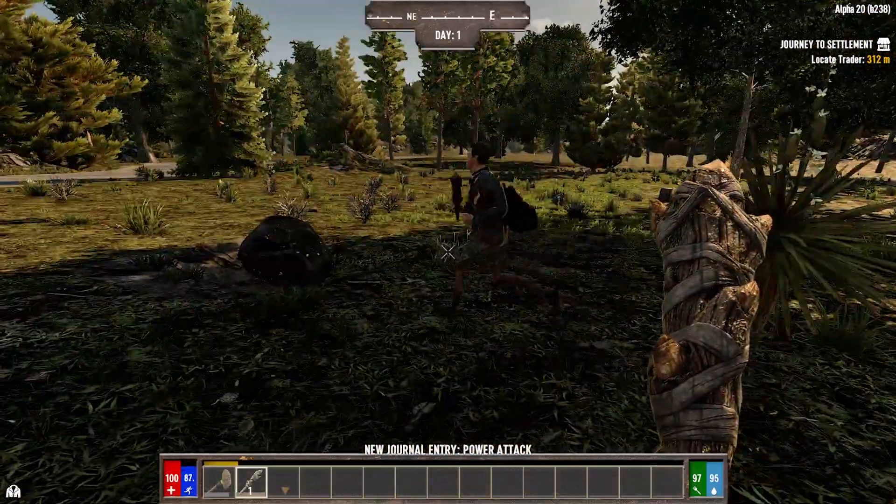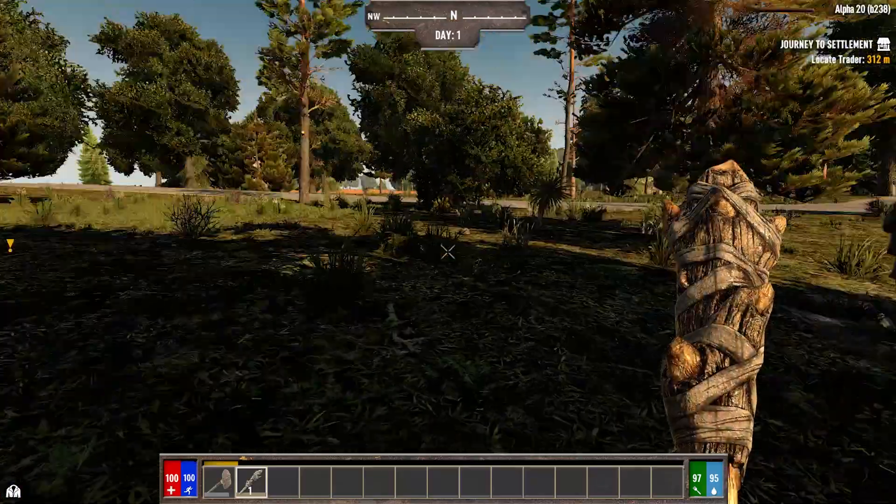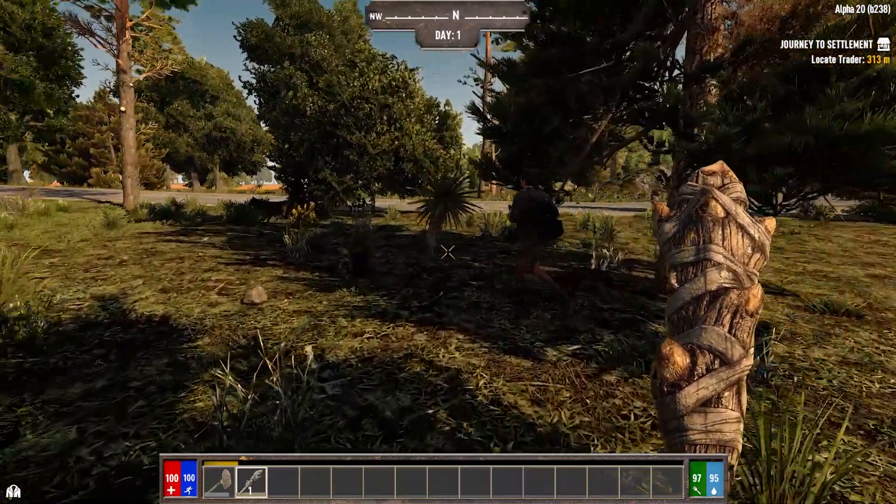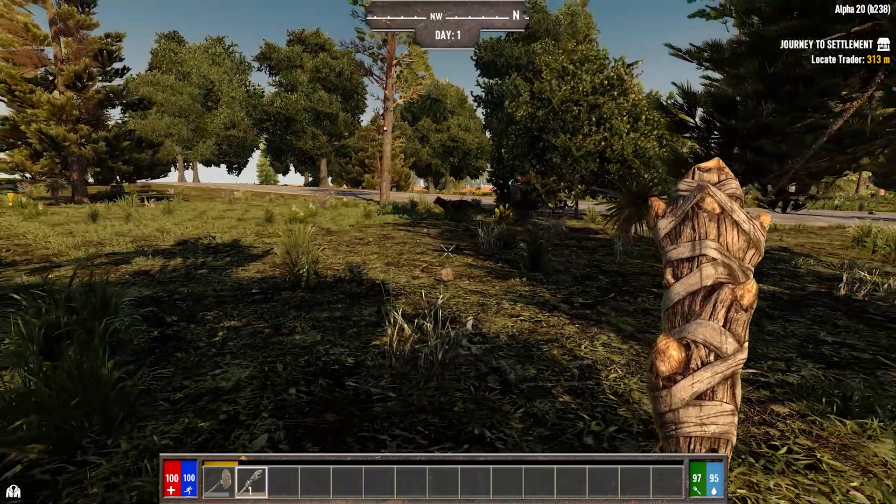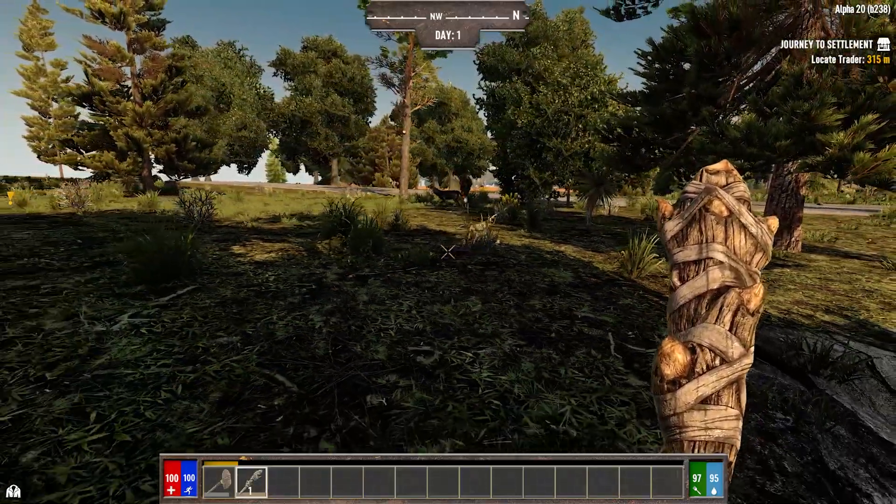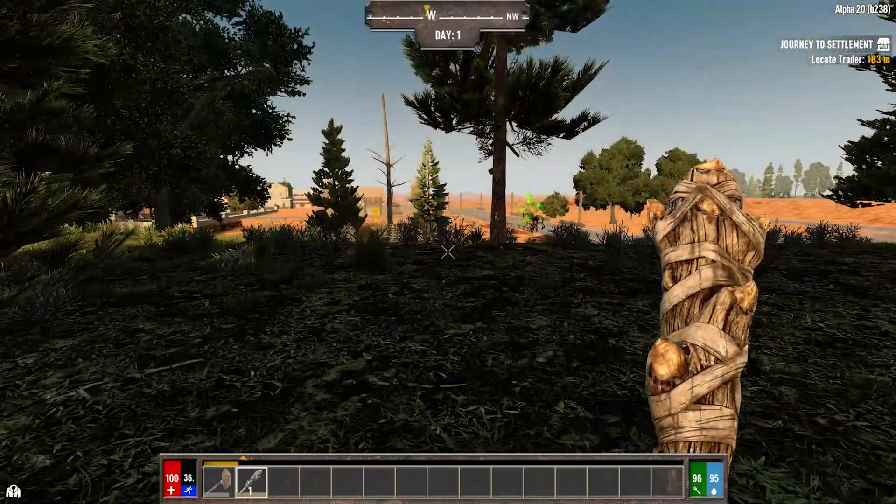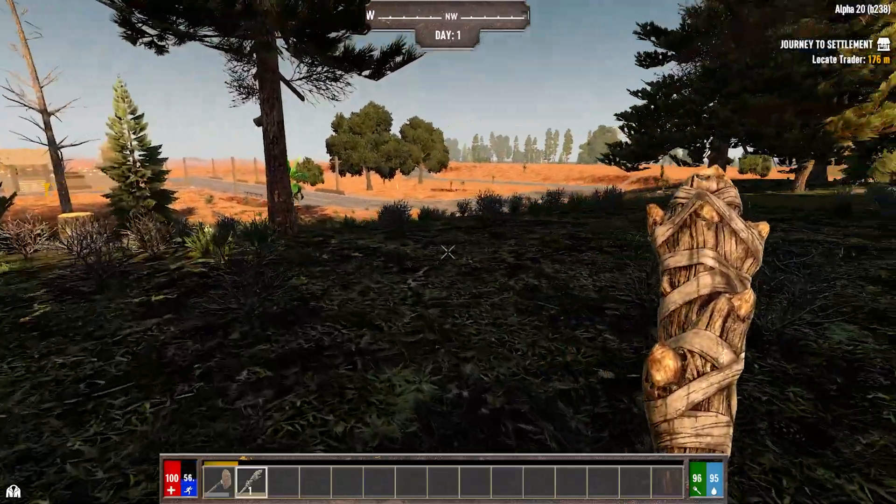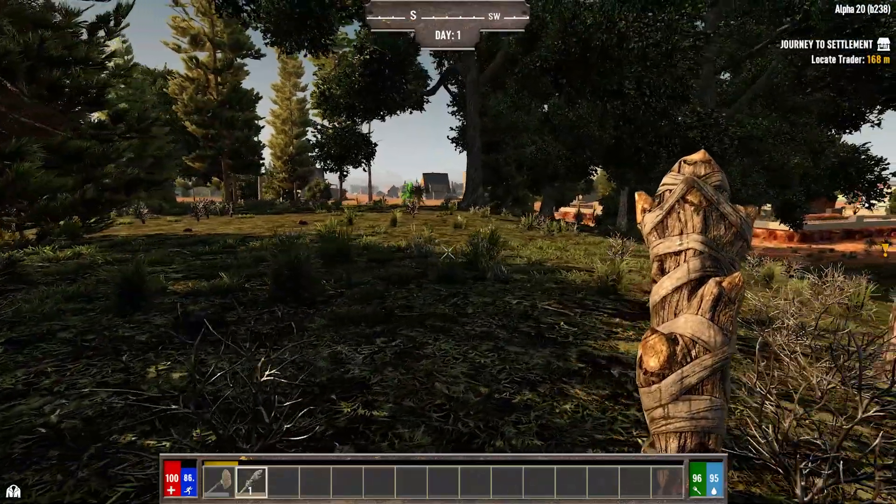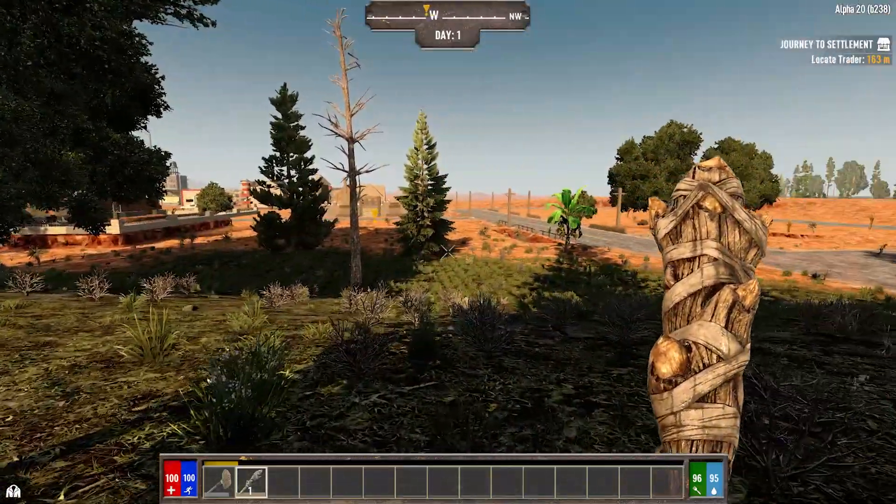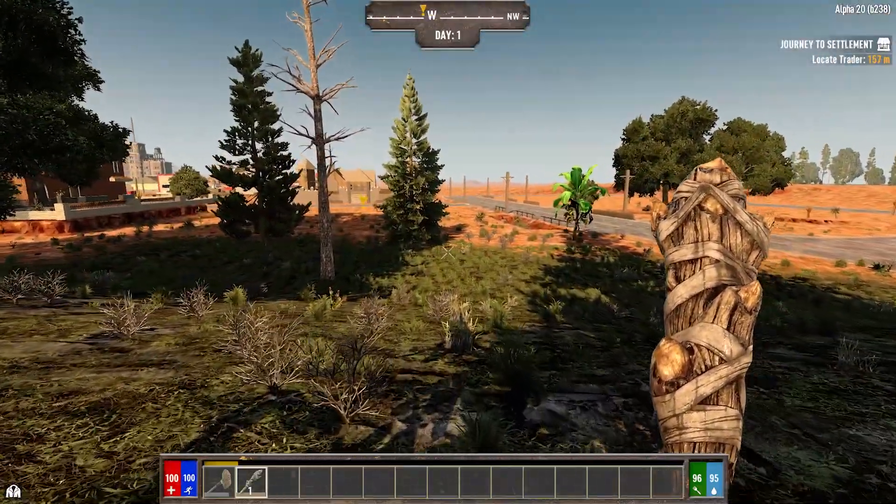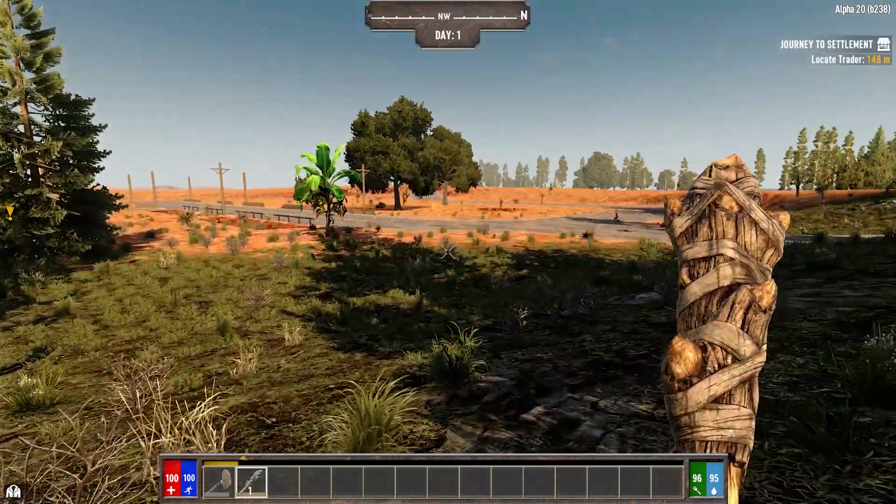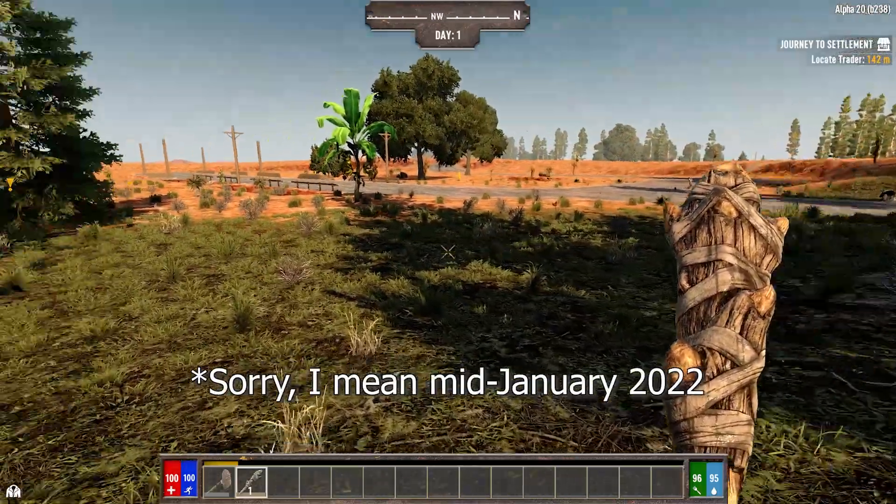Kane stated he was quite surprised how quick 7 Days to Die Alpha 20 went stable. Even though he said he would release the new version 4 of Darkness Falls within one to two weeks after vanilla goes stable, he did not expect this to actually happen until January sometime. It certainly caught many of us by surprise. For this reason, Kane said recently he would likely only release Darkness Falls version 4 around mid-November at the earliest.